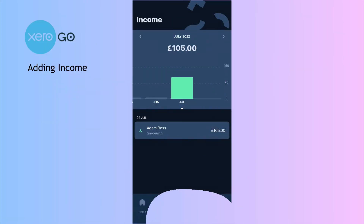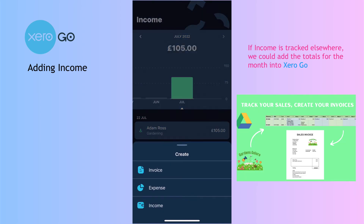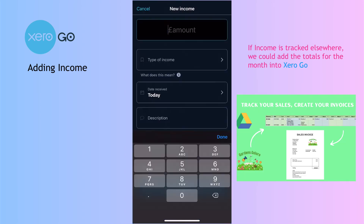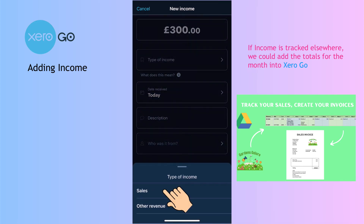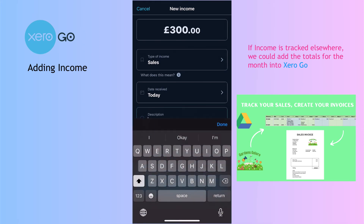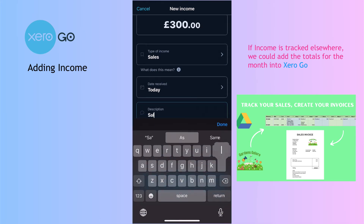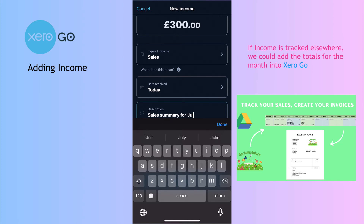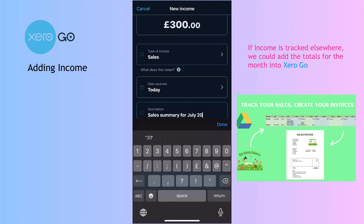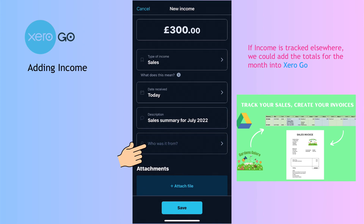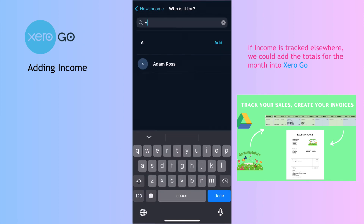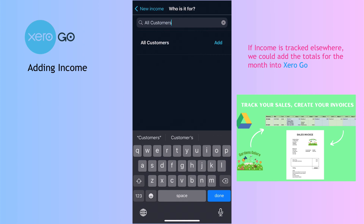Let's add another lot of income. This time I want to make some profit, so I'll enter 300 pounds. The type of income is sales, today's date is fine, and I'll call it 'Sales Summary for July 2022'.